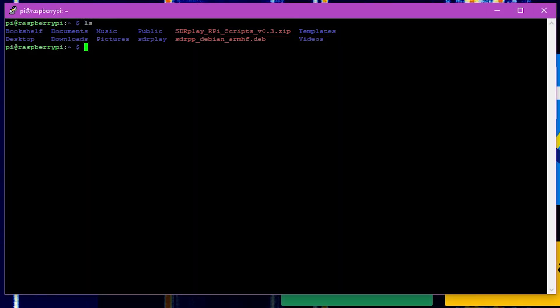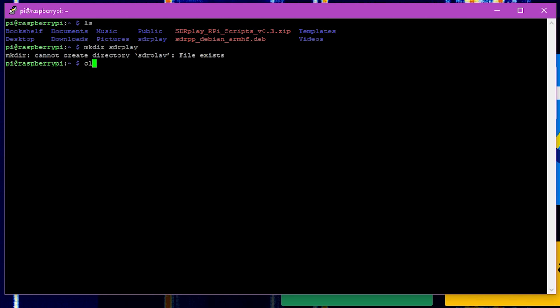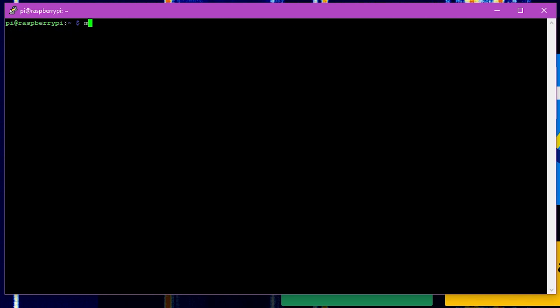From here you're going to want to create a new directory and then cd into that, and then we'll be unzipping the file that we downloaded from the SDR Play folks, so that way we can access the individual scripts that we need to install both the SDR Play API and the soapy SDR software.